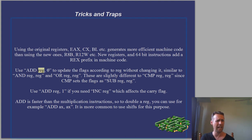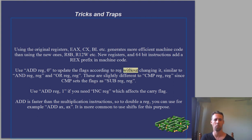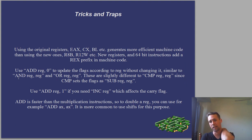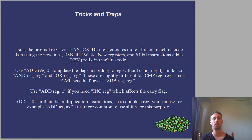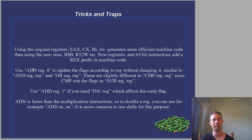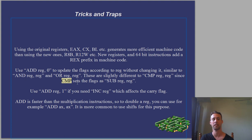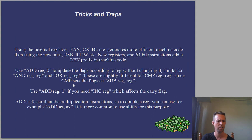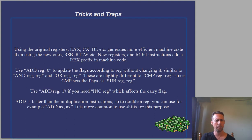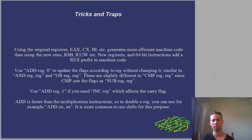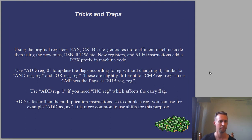You can use add reg, 0 to update the flags according to reg without changing it, similar to AND reg, reg. Those are slightly different to CMP reg, 0 because CMP sets the flags as SUB reg, reg. Use ADD reg, 1 if you need INC reg which affects the carry flag.